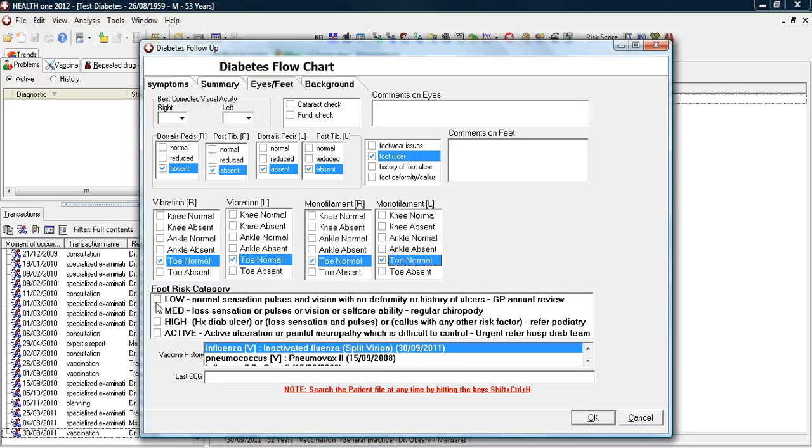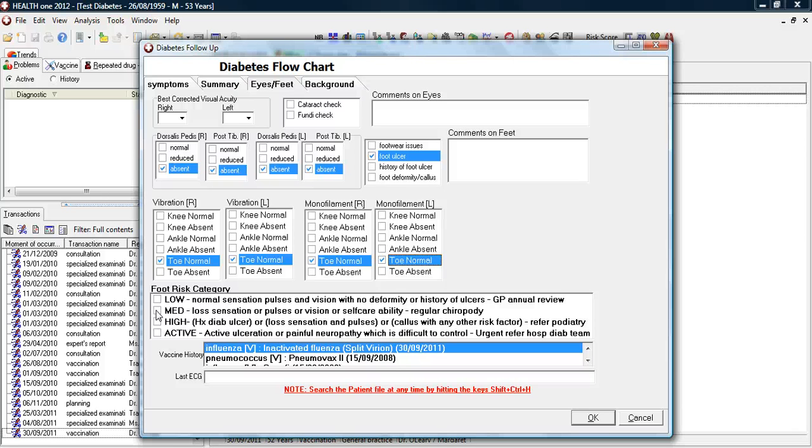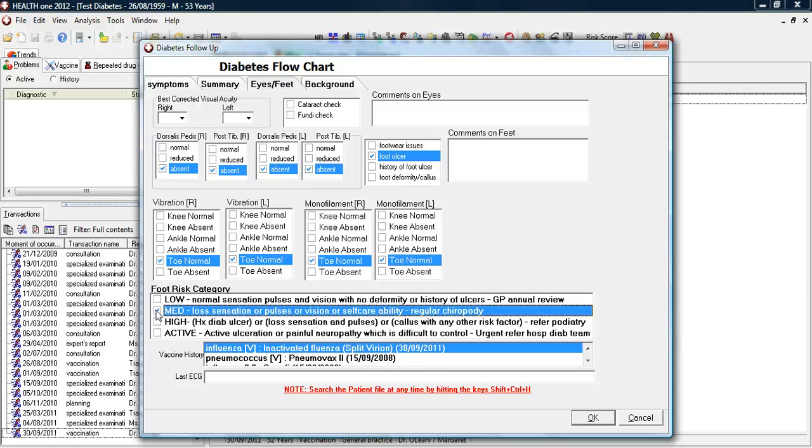We generally only record the vibration and sensation at the toes. And then we define whether the patient has low, moderate, or high risk. In this case, the patient has absent pulses, but is otherwise well.